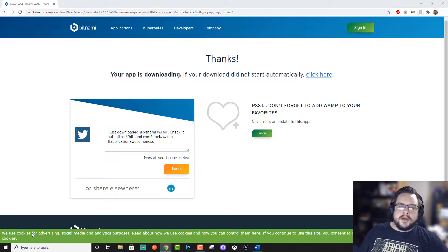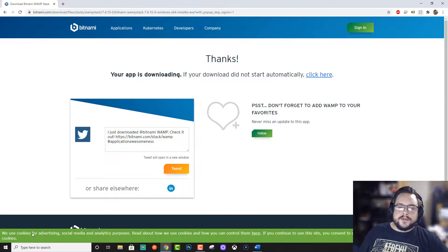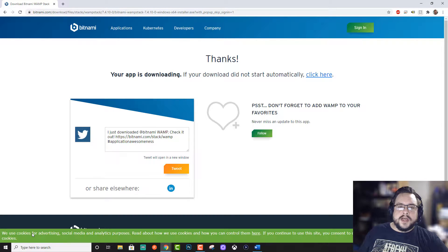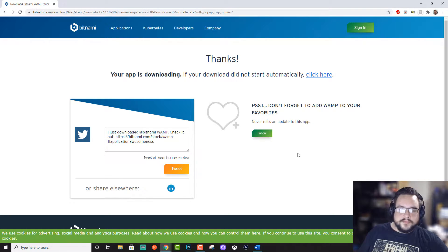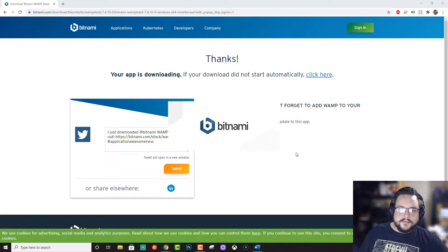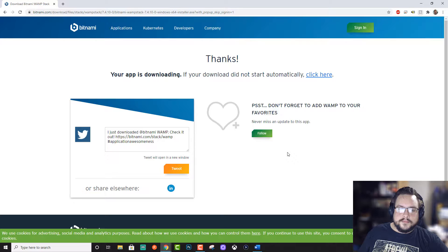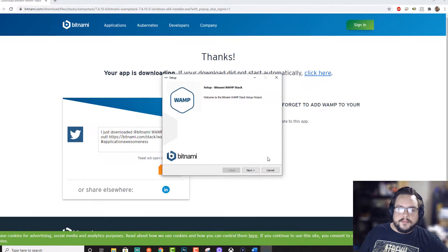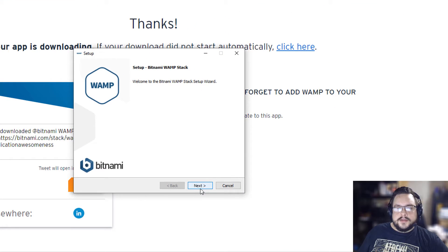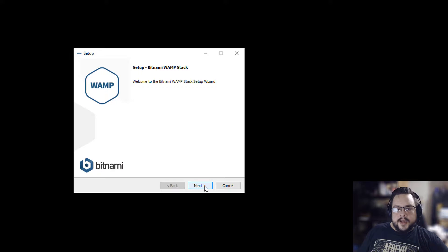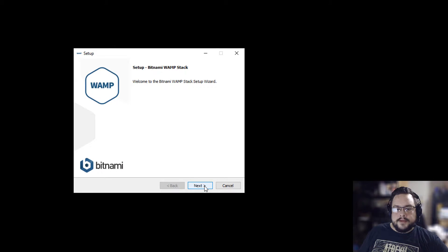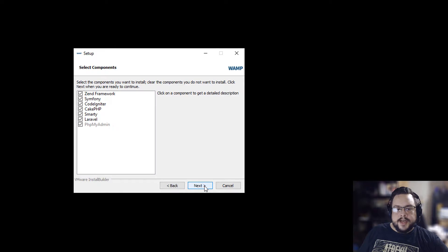And Bitnami WAMP makes it very, very simple to go through the entire installation very quickly. So let's go ahead and minimize this to get rid of all the clutter. And let's go through the setup. So welcome to the wizard. Hit Next.